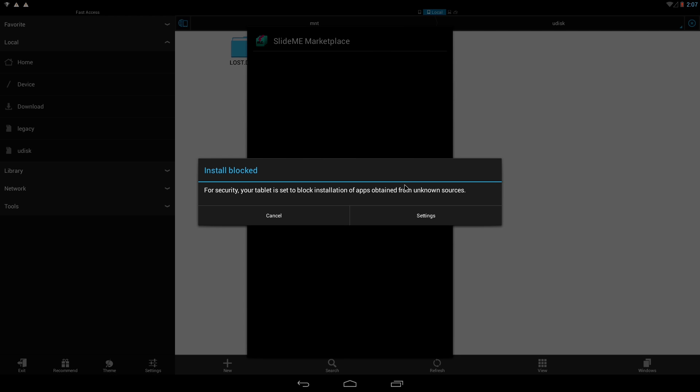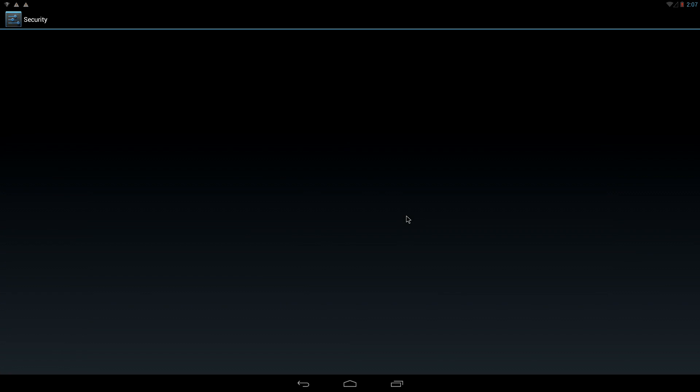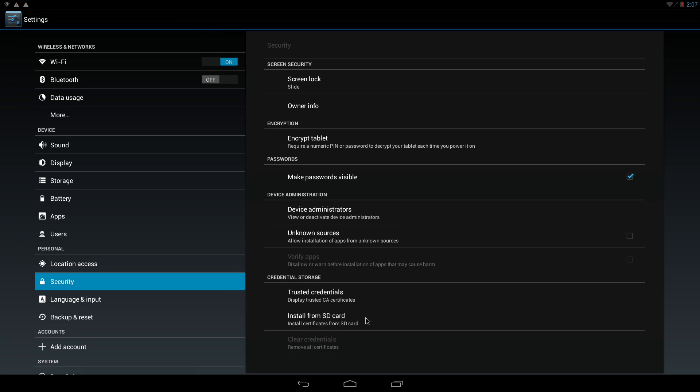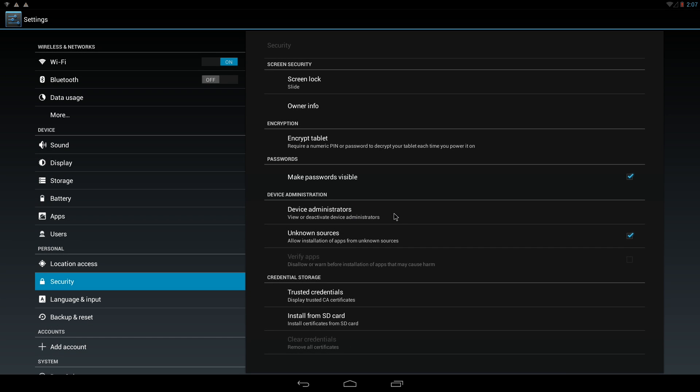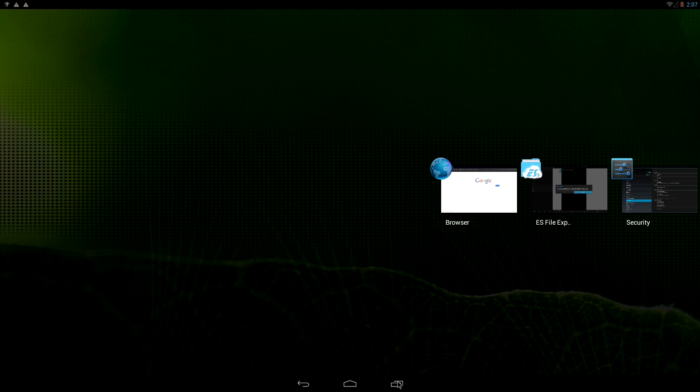The first time you are installing an app, you should enable untrusted software source. And once you did that, you can install the APK file you wish.